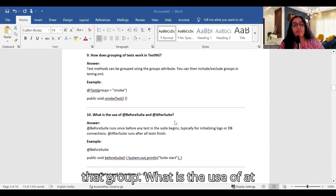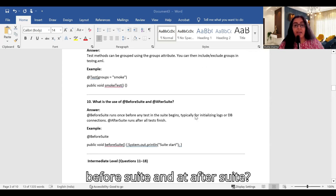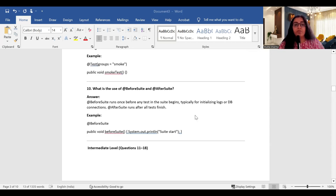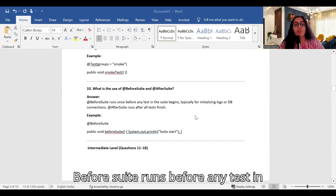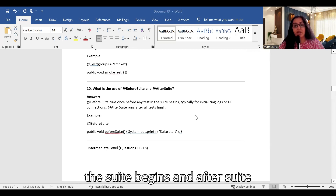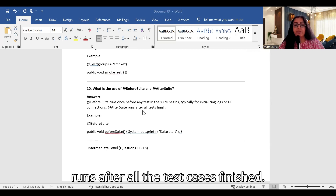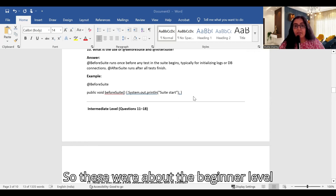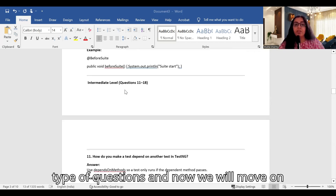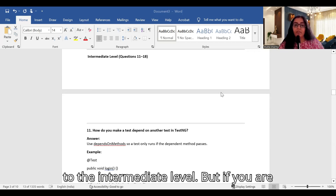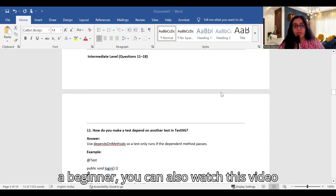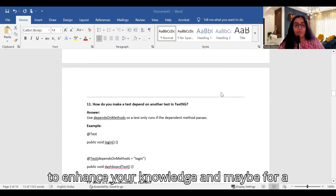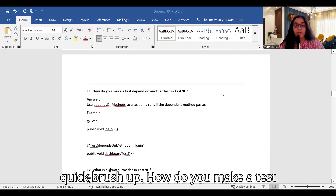What is the use of @BeforeSuite and @AfterSuite? @BeforeSuite runs before any test in the suite begins, and @AfterSuite runs after all the test cases have finished. Those were the beginner-level questions. Now we will move on to the intermediate level, but beginners can also watch to enhance their knowledge.